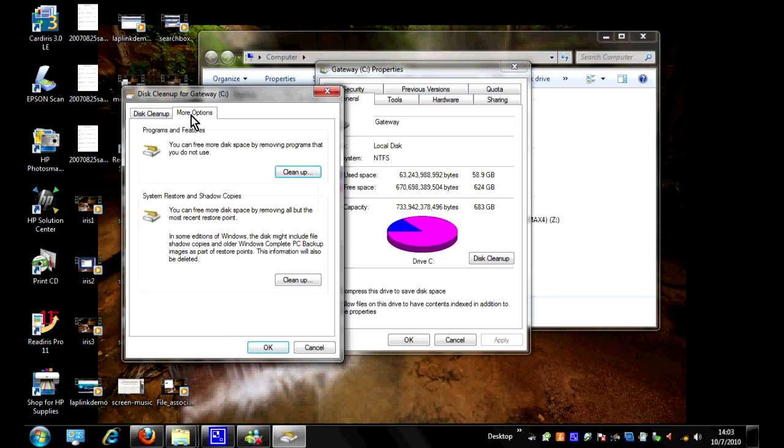So we'll click on more options, and as you can see right here it has the system restore and shadow copies.